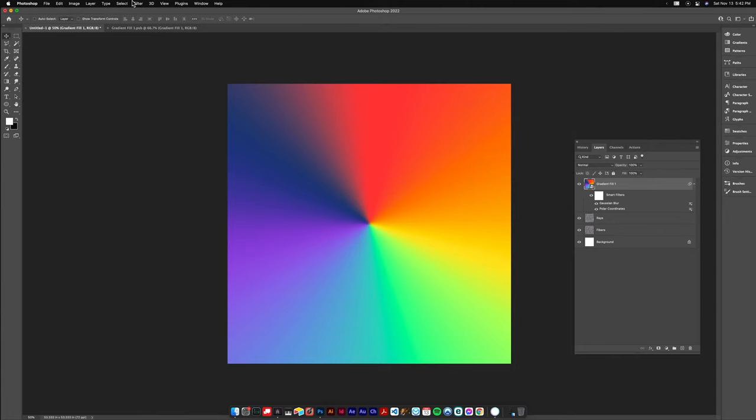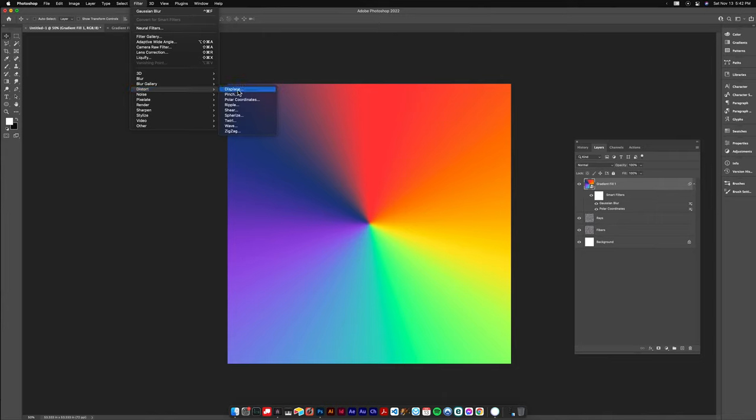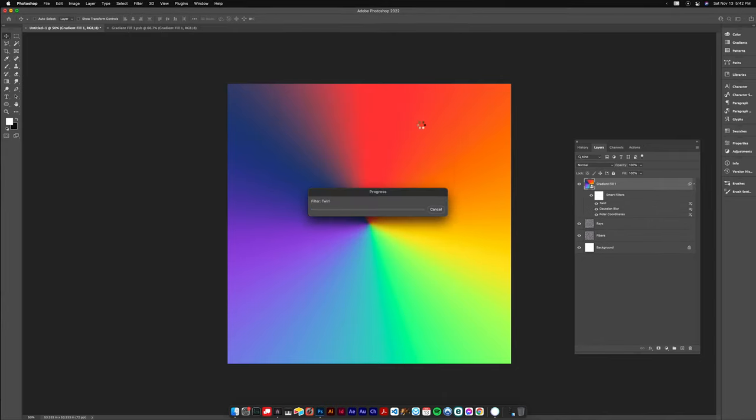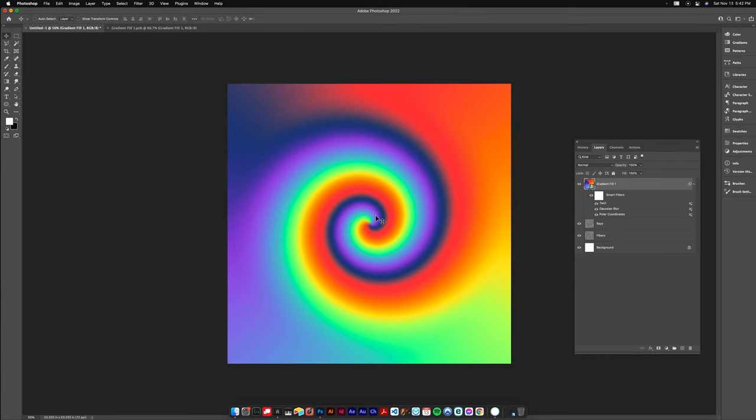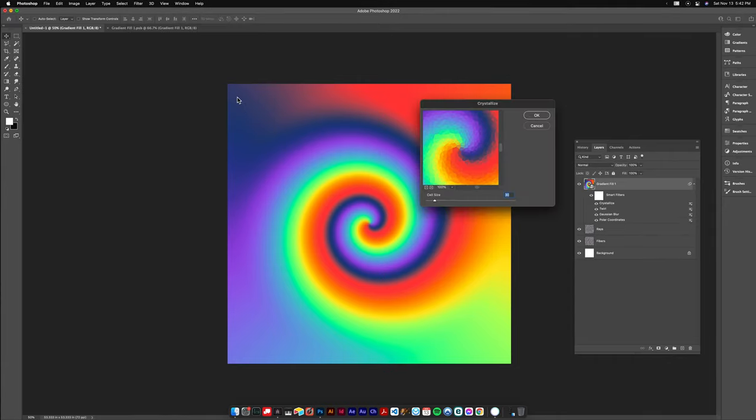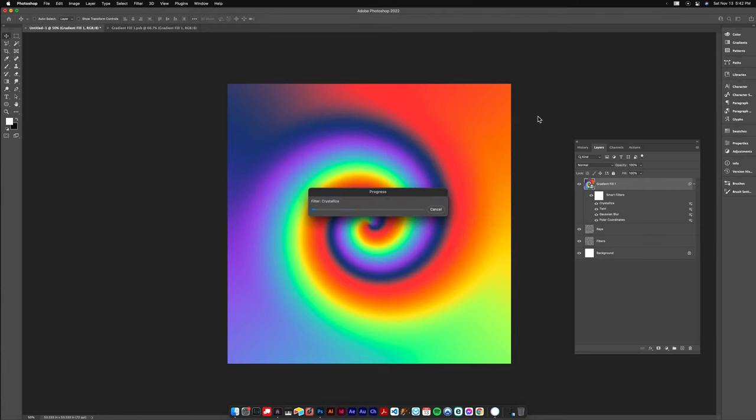Cool, so now that we've got that we're also going to Distort, Twirl. We're gonna do an angle of 600, hit okay and we've already got this cool spiral thing that we're looking for. Go down to Pixelate and Crystallize and that'll give us some chunky bleedy kind of shapes. I set mine at like 30 or 40 I think.